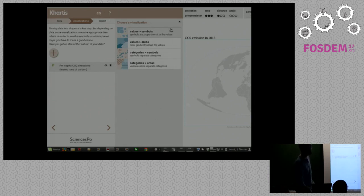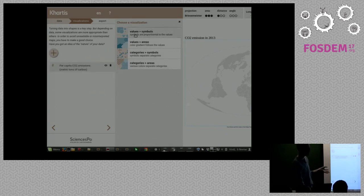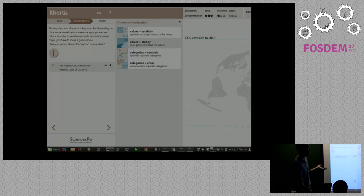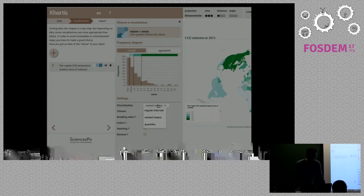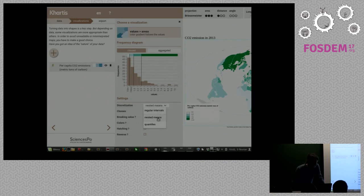Here you can choose different visual forms. You have two key choices: first, whether you want to consider the variable as quantitative values or qualitative categories; second, whether you want to use symbols or areas. I'm going to use areas with a continuous scale. Here we have the distribution of values and you can choose different ways to discretize them: regular intervals, nested means, and quantiles. You can also choose the number of classes.